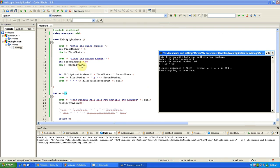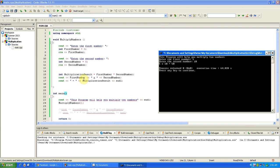And then the integer multiplication result equals first number times second number. All that does is display five times ten, which is first number times second number, and then equals, and then the result will show multiplication result, which is obviously, as we set it, first number times second number.